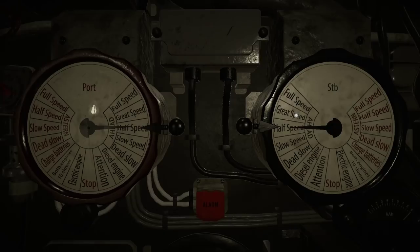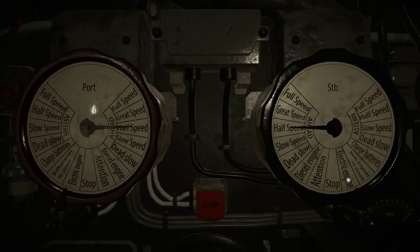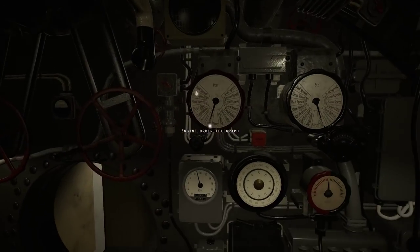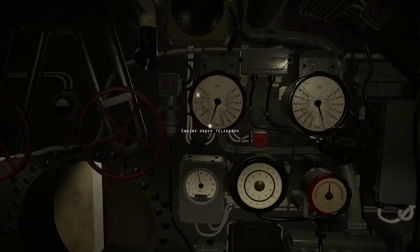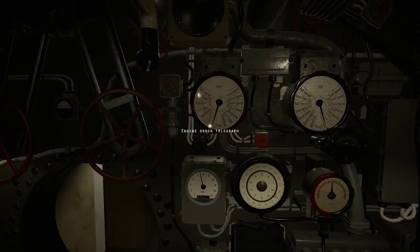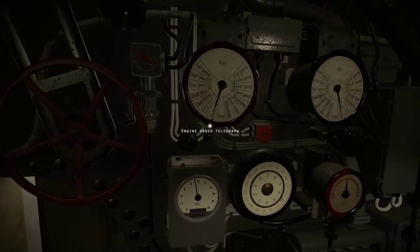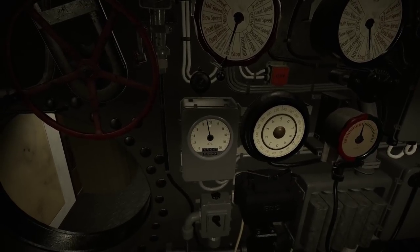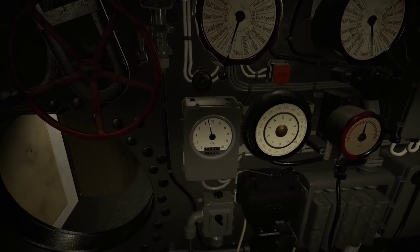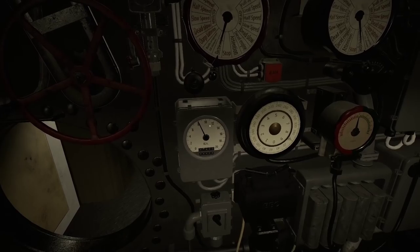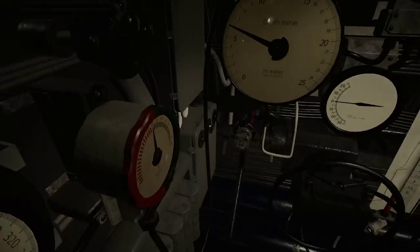First of all, switch to electric batteries. If you hold shift, it'll do both at the same time. Switch to electric. You always want to switch to electric engines before the dive. This is our speed in knots.